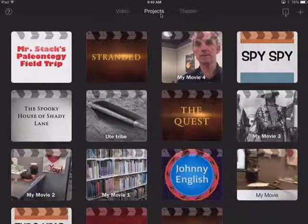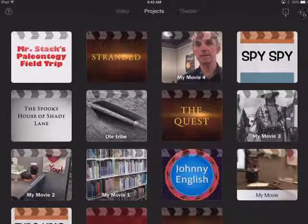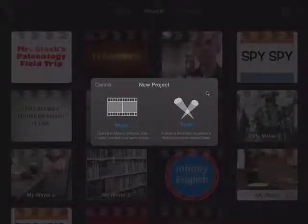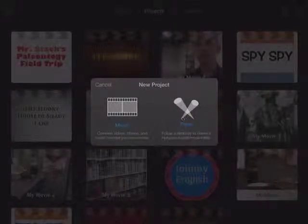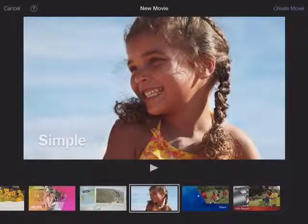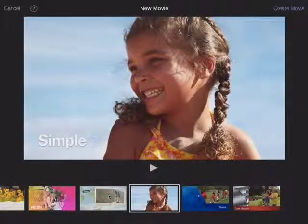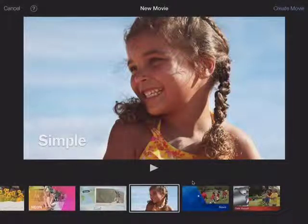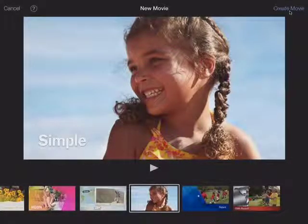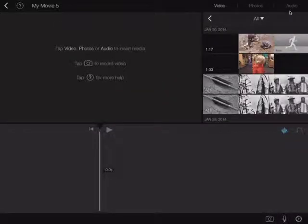To start a new project, click the plus in the corner. This is where you choose — we've already covered trailers in a past tutorial, so this time we're going to create a regular movie. The first option is to pick a theme; some themes come with involved transitions and titles. I'm going to pick the Simple theme because it's more clean, then tap Create Movie to get into editing mode.